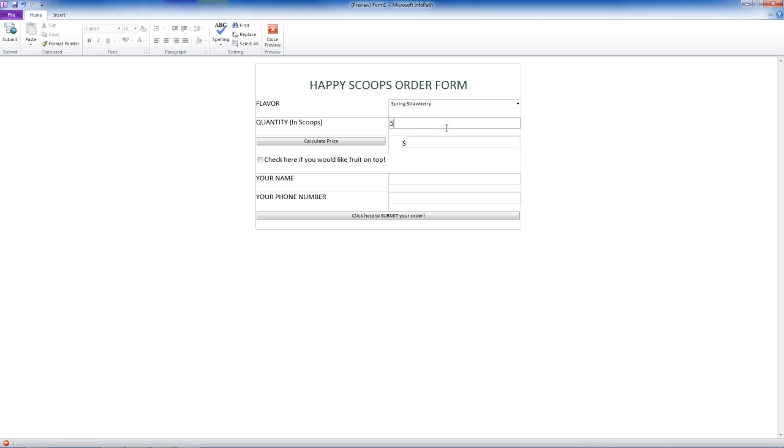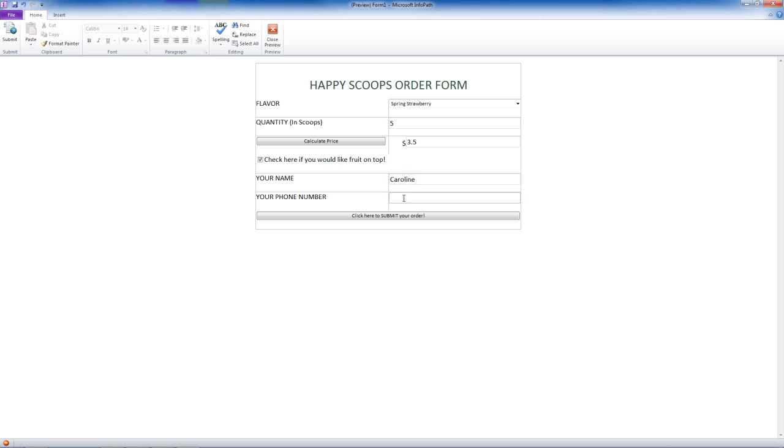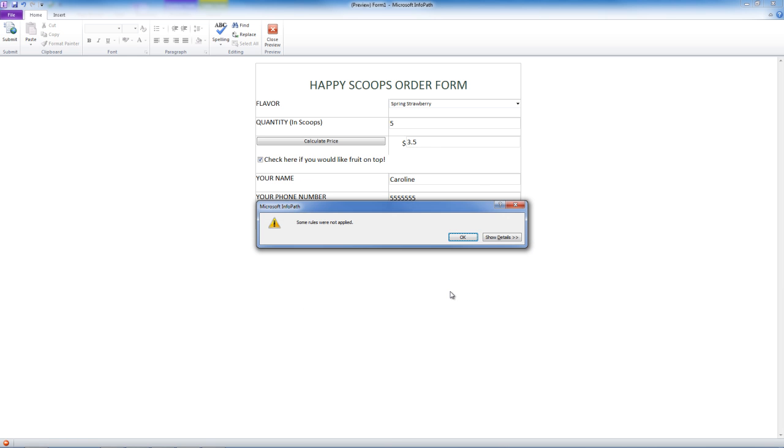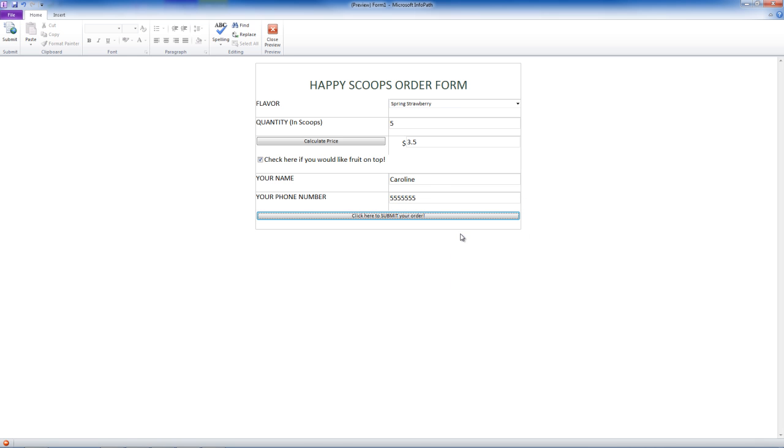So we are going to go through like we are ordering. Calculate the price, two and a half, just like we thought. The add, subtract, fruit, awesome. Let's put our name. My name is Caroline. And let's just put a few numbers here. Submit your order. And look at that. It is going to make an email. But we can't actually send it because it is a fake email address. Some rules were not applied because we didn't send the email. But technically, this works.